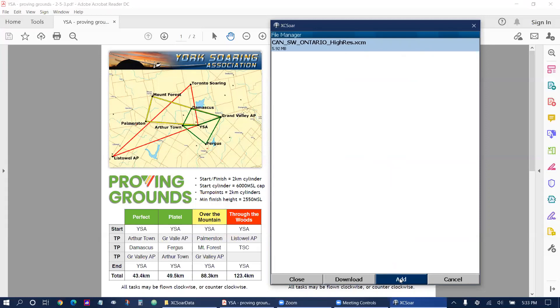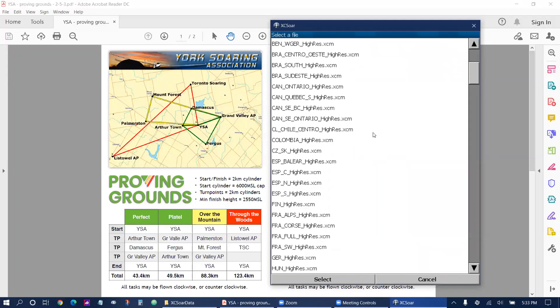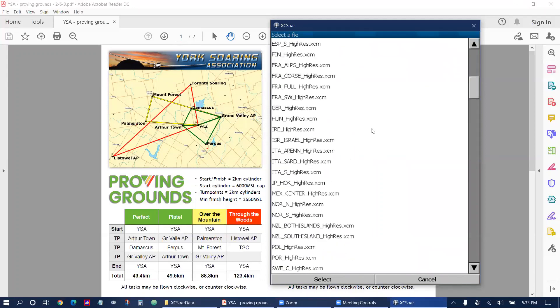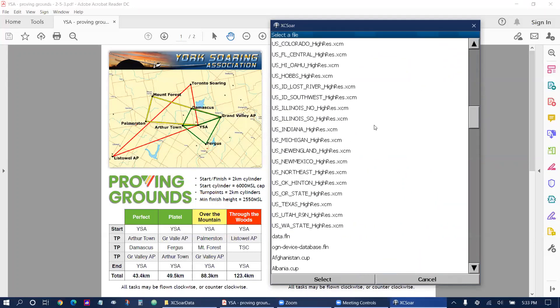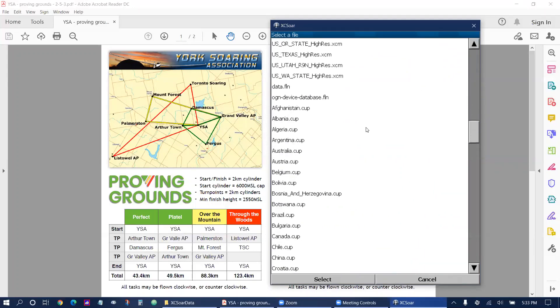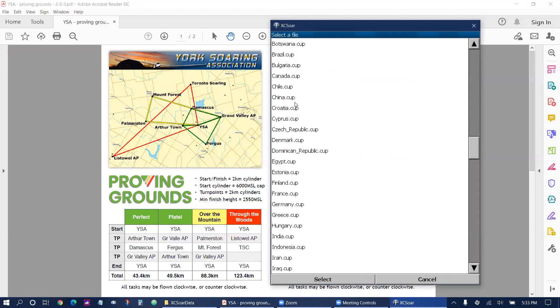Next I'm going to add the waypoint file. I'm going to start scrolling down and we have a special Proving Grounds waypoint file for Canada. Waypoint files are usually dot cup.